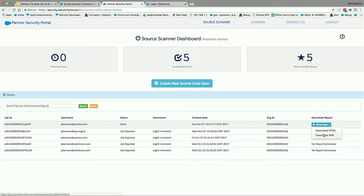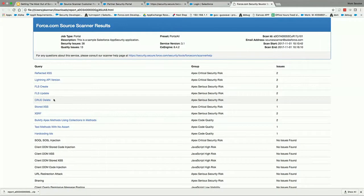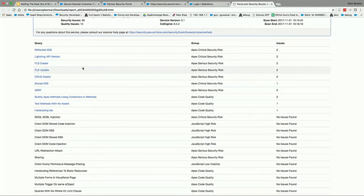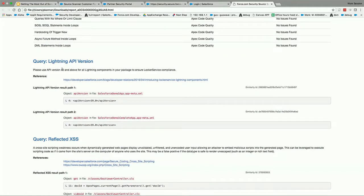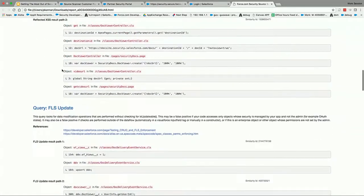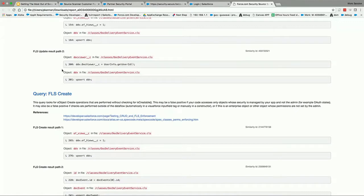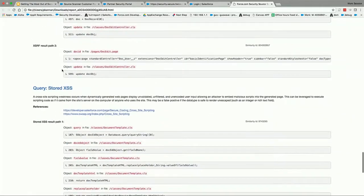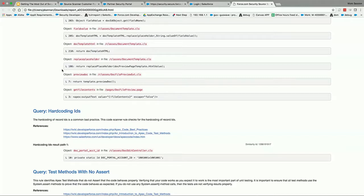Unlike the customer portal, for the partner portal you have to come back to the portal and download the report. Here I've done a scan for one of my orgs and have a complete HTML file with all the issues identified. It has identified reflected XSS, Lightning API version issues — if you're running Lightning API version 40 or not using API 39 or 40 it will flag missing Locker Service — reflected XSS findings, and FLS issues if you don't do a field-level or object-level check. It's a comprehensive report with complete references.